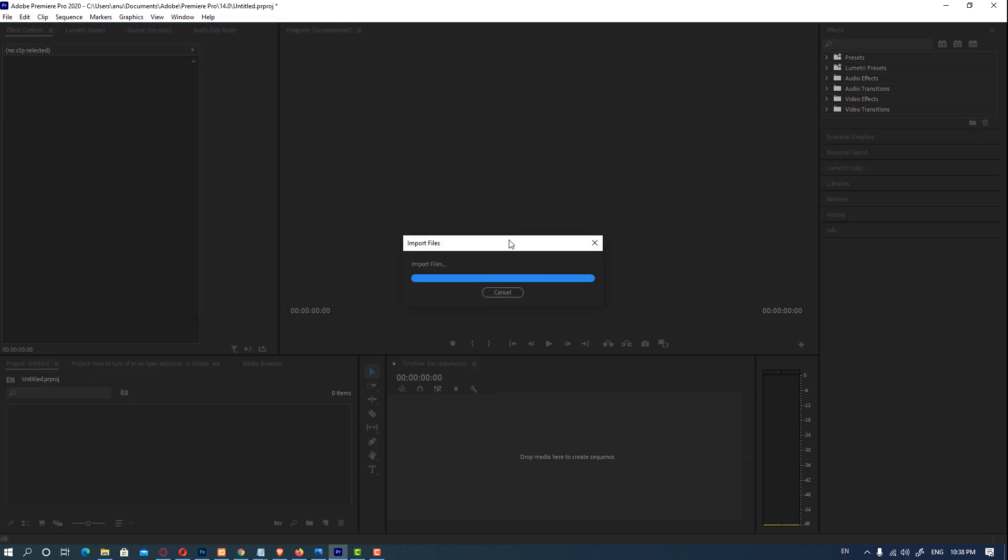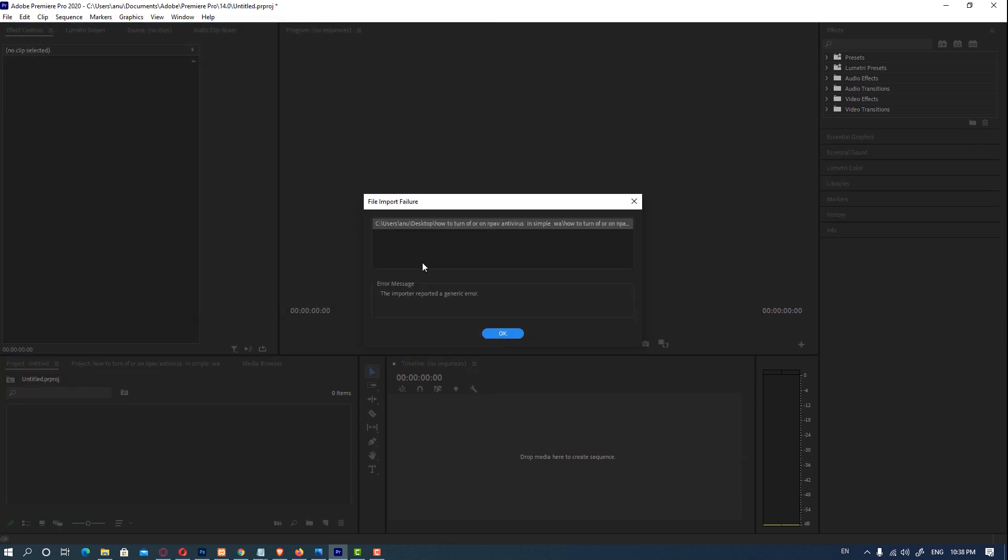So it's showing the importer reported a generic error. We can fix this by two ways and we'll show these two ways. So click on OK.